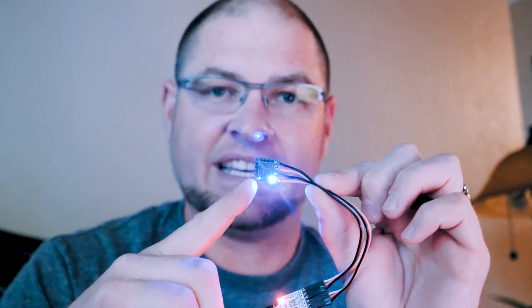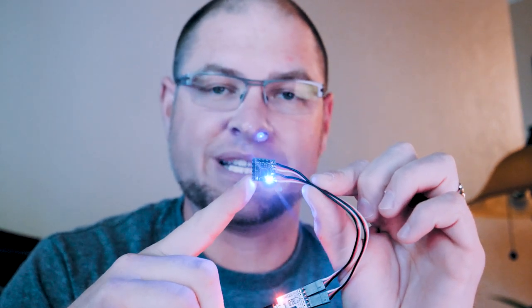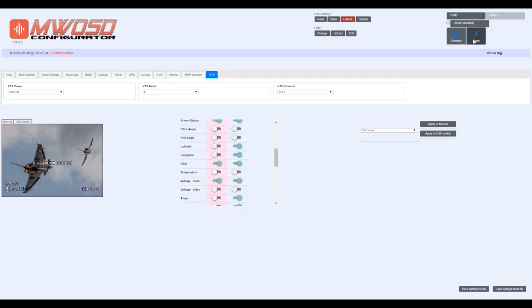We have the MultiWii OSD configurator here. I will put a link down in the description to where you can go and get it. This is version 1.8.